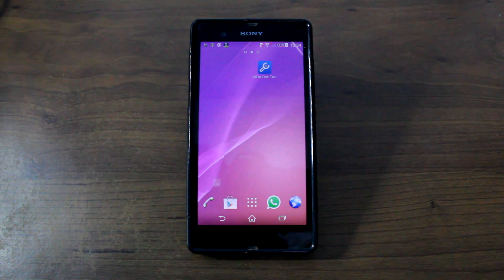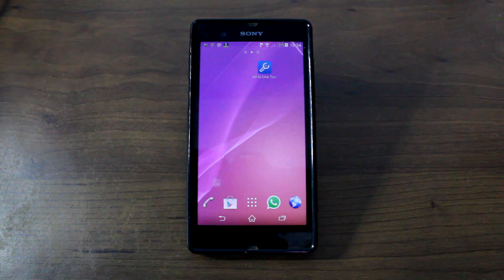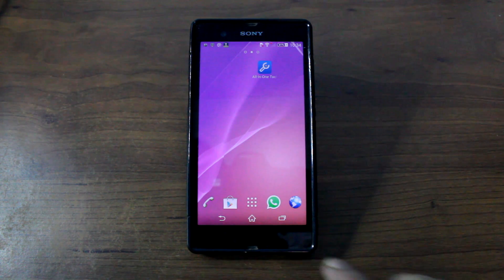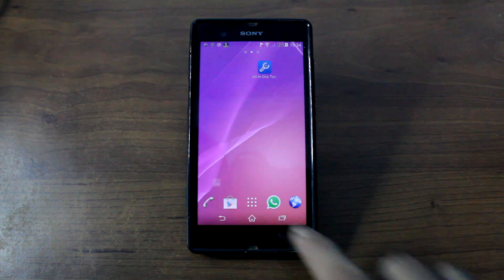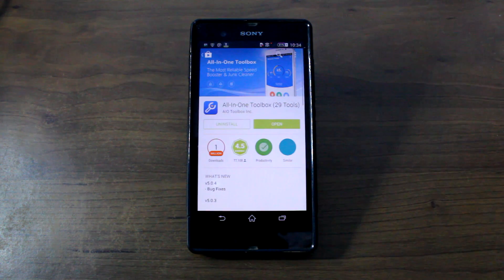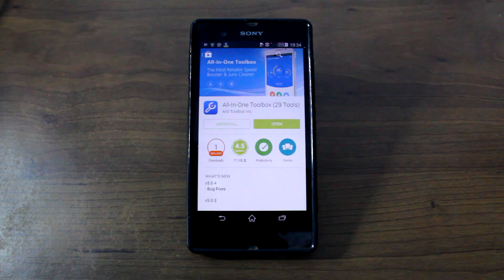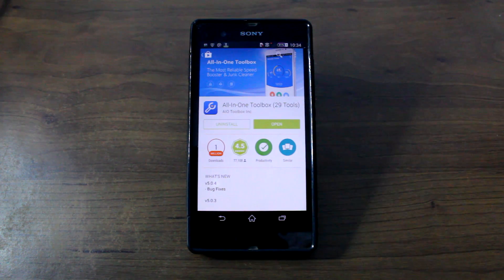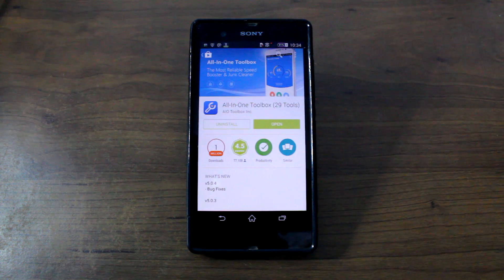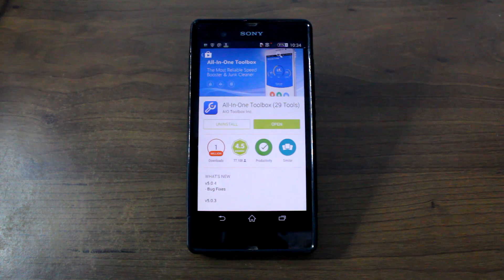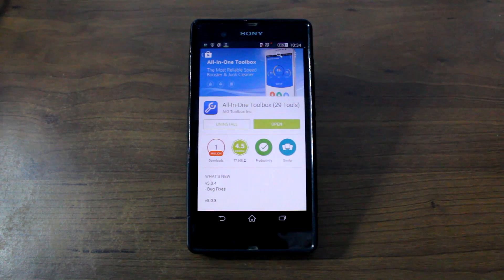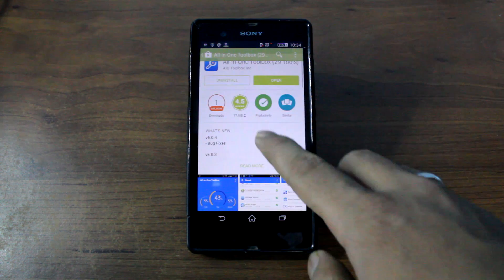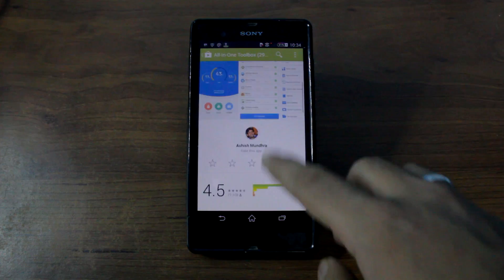Hi guys, I'm Ashish from Guiding Tech and in today's video we are going to have a look at one of the most comprehensive Android management apps on the App Store, and that is the All-in-One Toolbox. So let's get started and see what all the app has to offer.